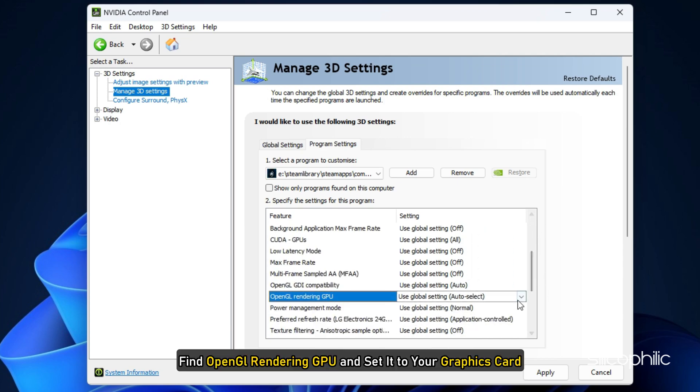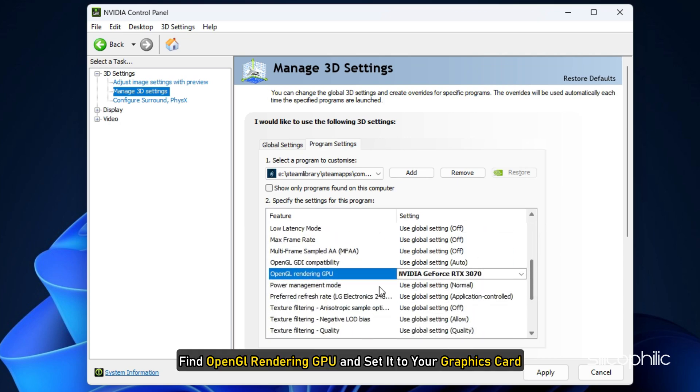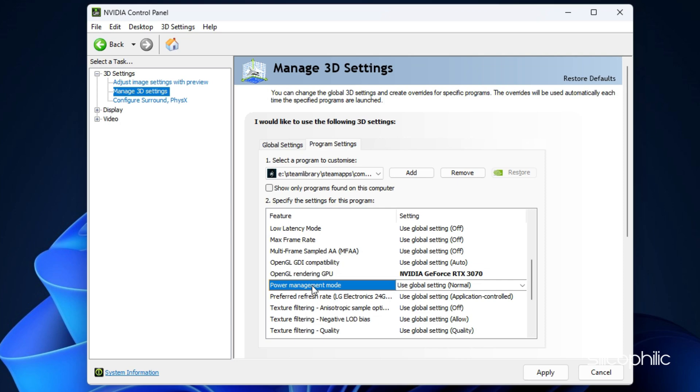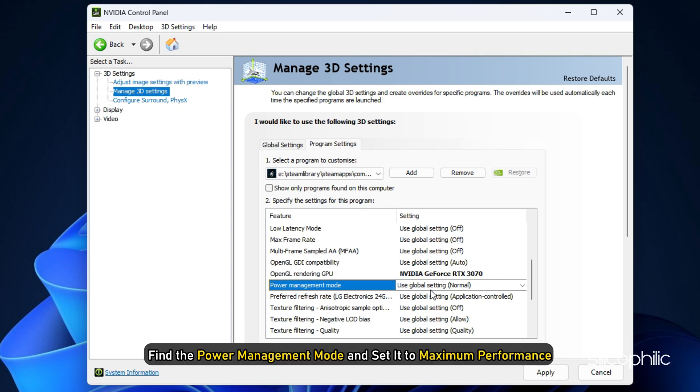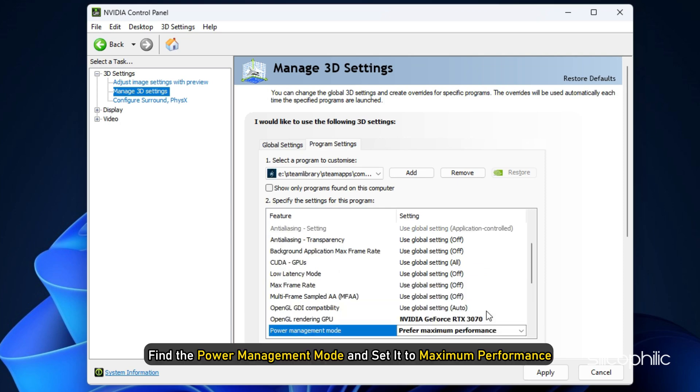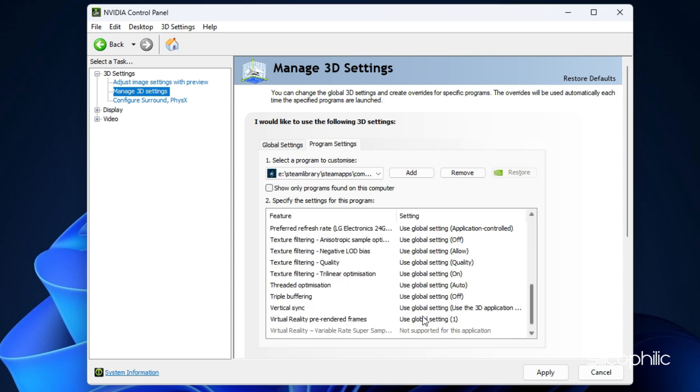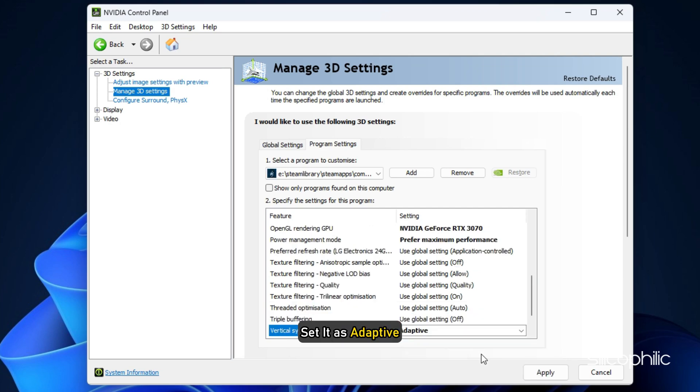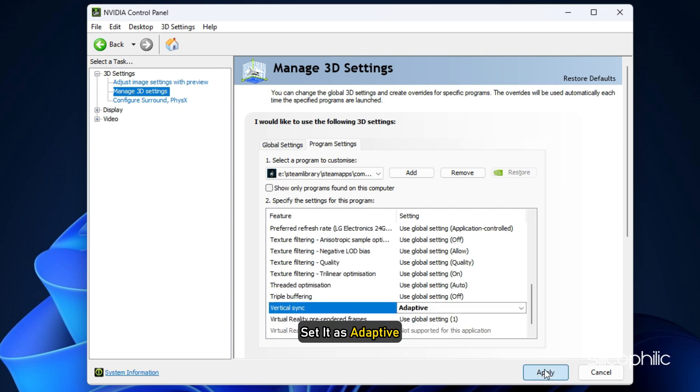Next, find OpenGL Rendering GPU and set it to your graphics card. Now find the Power Management Mode and set it to Maximum Performance. Next find Vsync and set it as Adaptive.